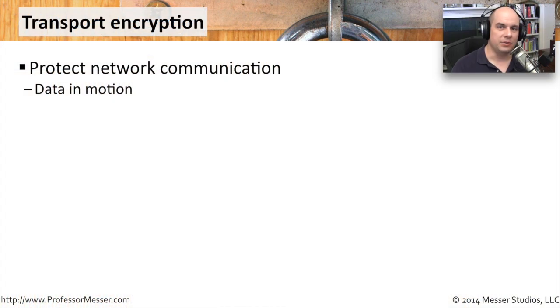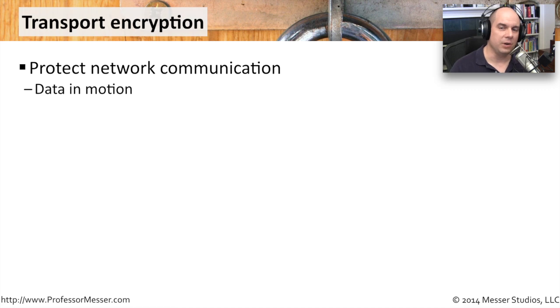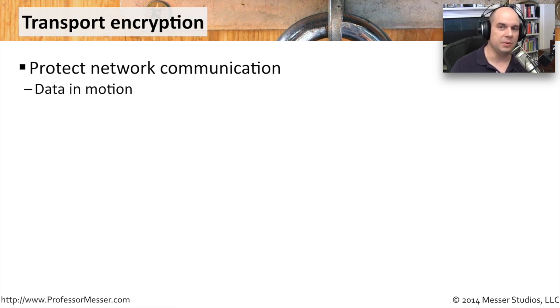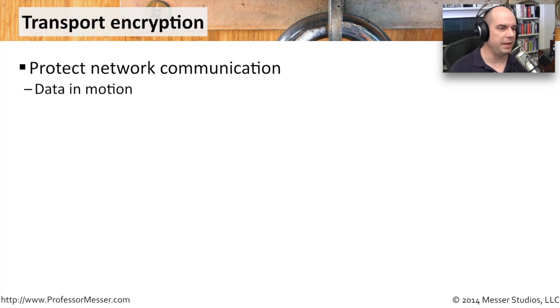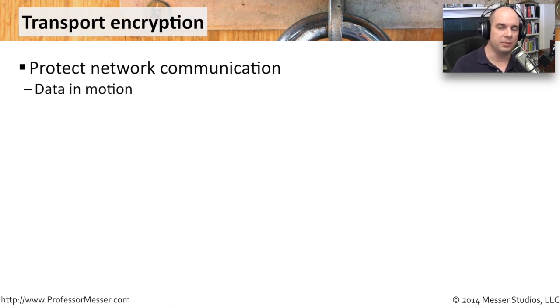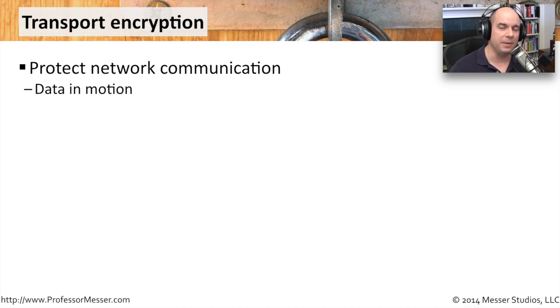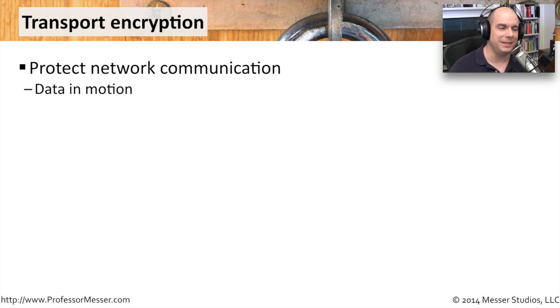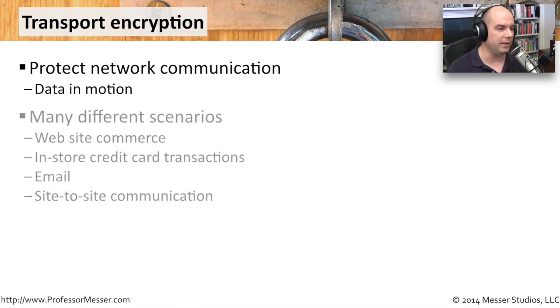We are sending a lot of personal and very private information across the network. Sometimes we're sending credit card numbers, health care information, things we don't want other people to be able to see. So we have put some cryptography into our network communication, into that transport stream, so that we're able to make sure nothing going across the network is able to be seen by someone else.